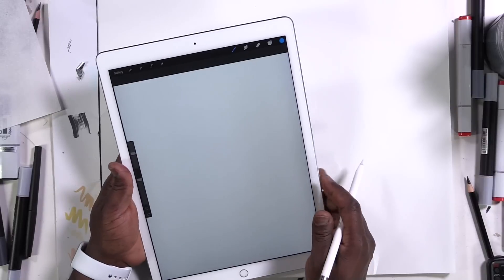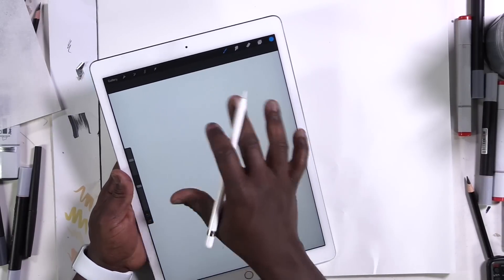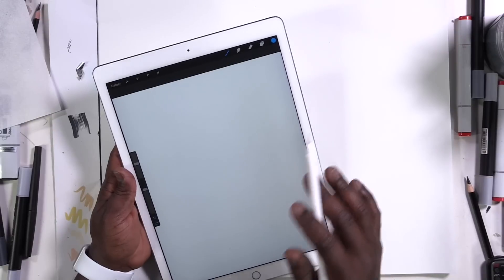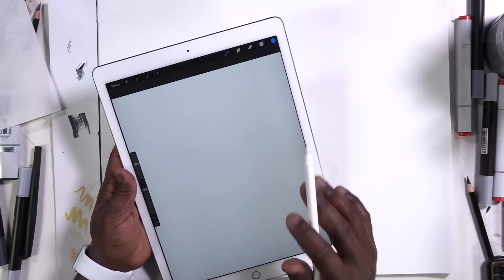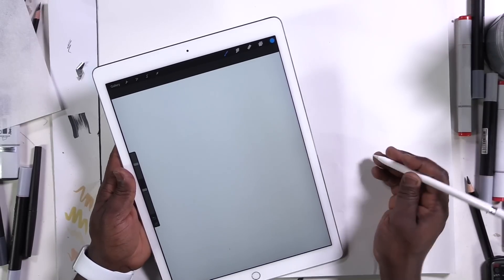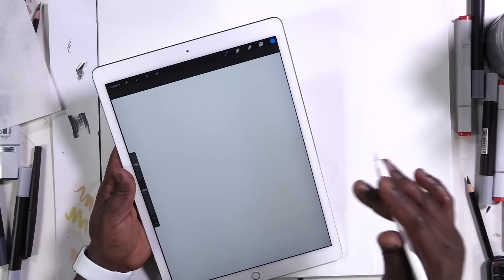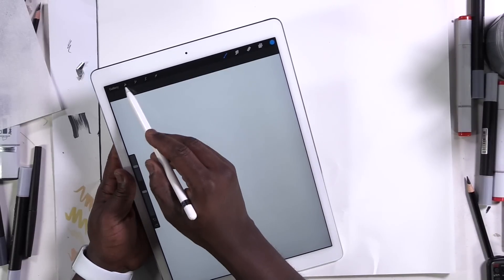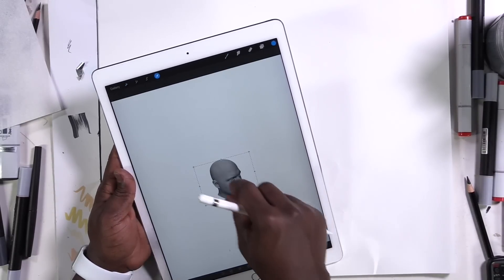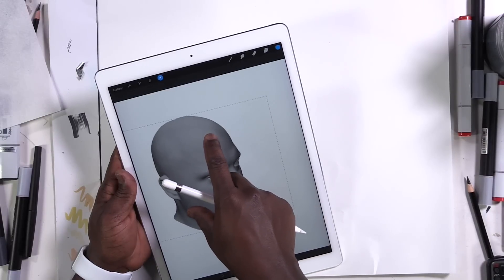So I have here, hopefully on the overhead you can see Procreate. Really simple interface, few tools up top, tools to the left. I did a video review of the app itself and you can check that out in my playlist. Just look for Procreate and you'll see the review that talks about all these tools. I'm going to import an image, paste it from the clipboard, and you can see it's just the image of a head.